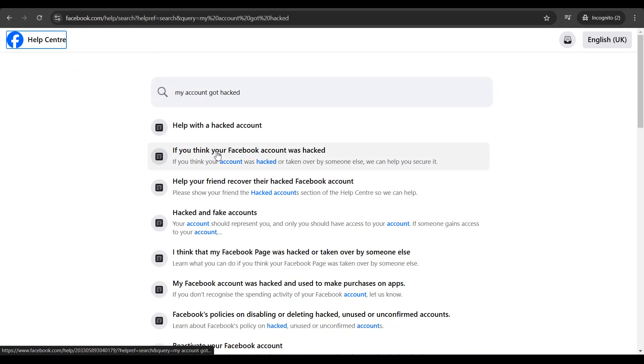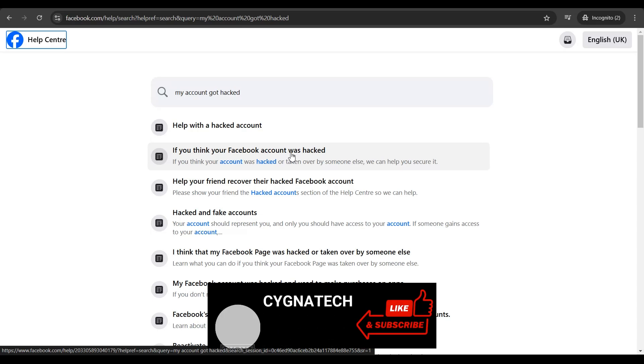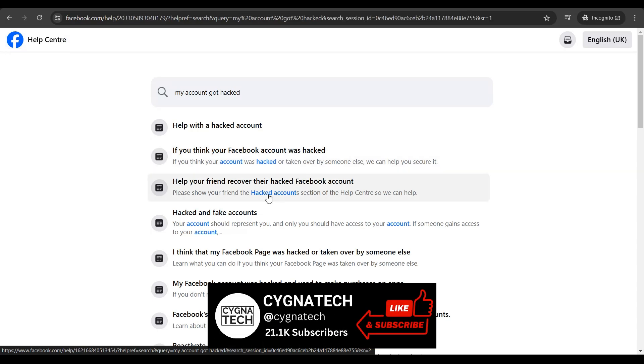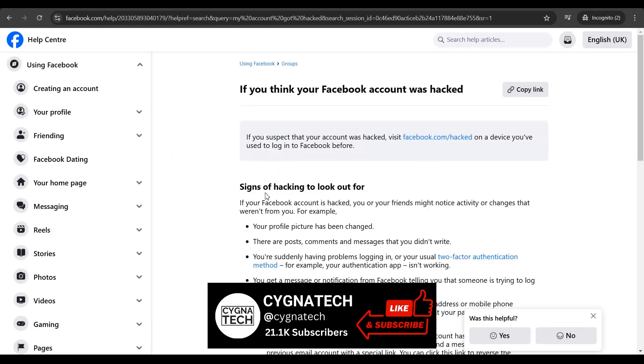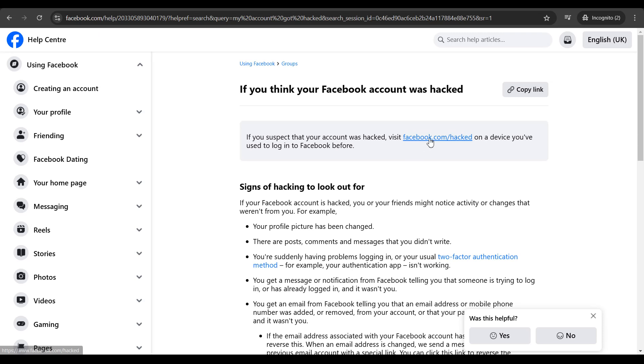Then you select the second option, 'if you think your Facebook account was hacked,' and click on that option. You get directed to this page. Then you click on this link: facebook.com/hacked.